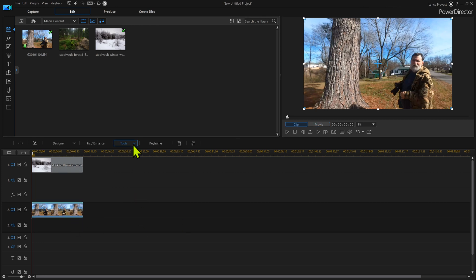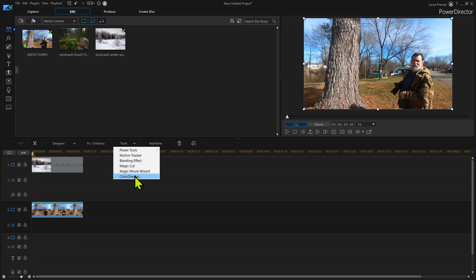We're going to do this out of Color Director. So we're going to click tools and go into Color Director to actually achieve this.